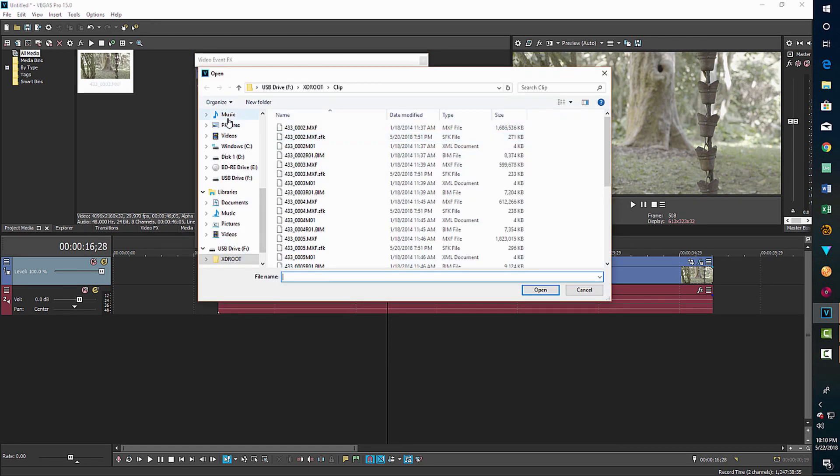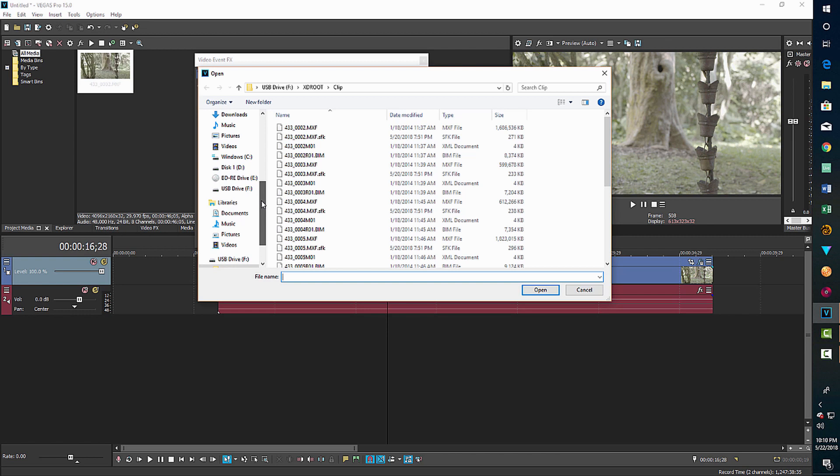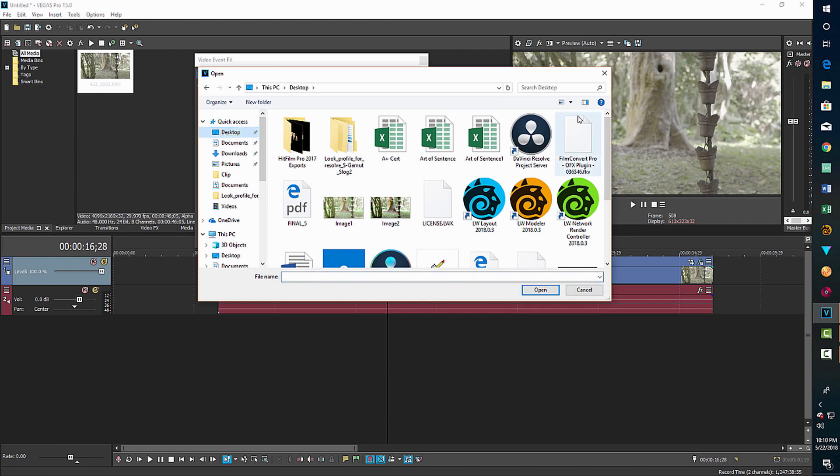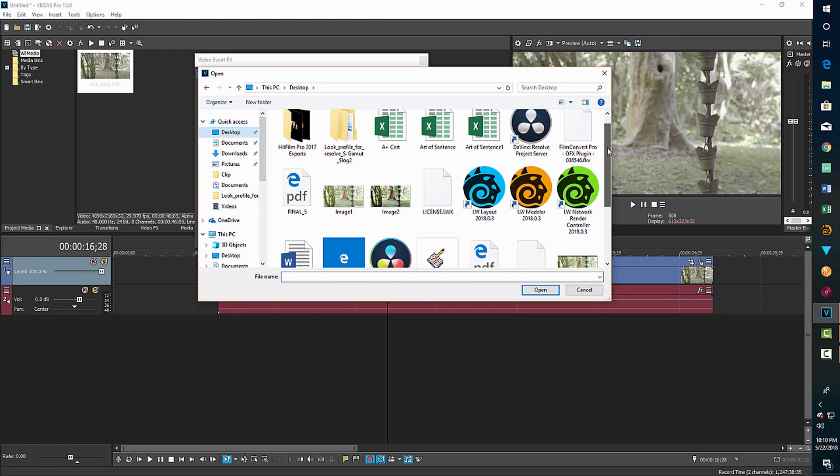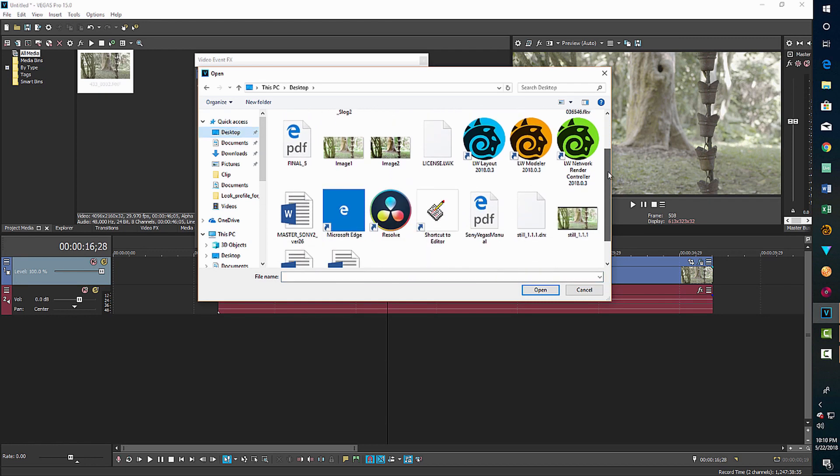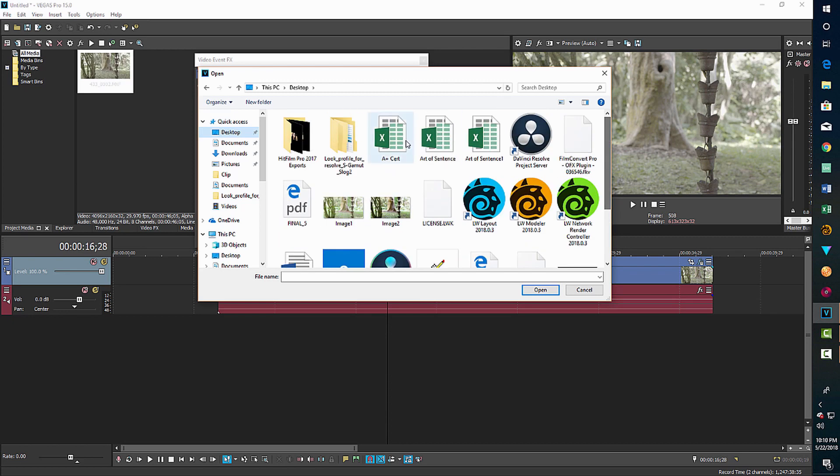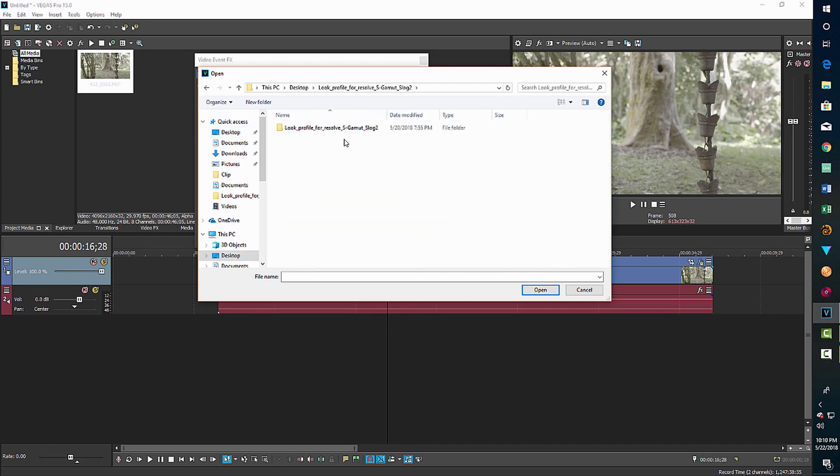And then I browse to where I have my LUT, which you can download if you just do a search on the internet. You can download 3D LUTs for S-Log footage. And I actually sometimes call it a look profile. So you might have to search under look profiles. And here they are.